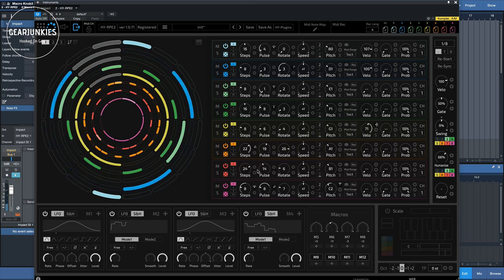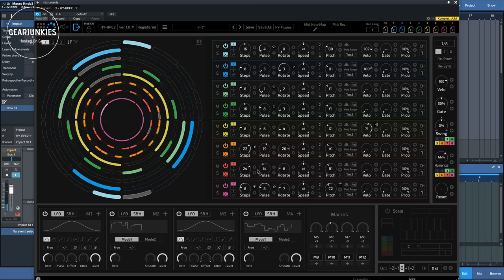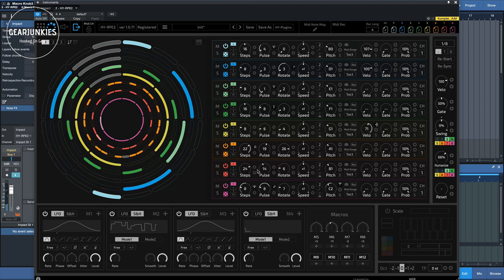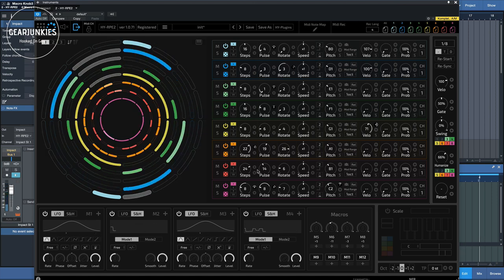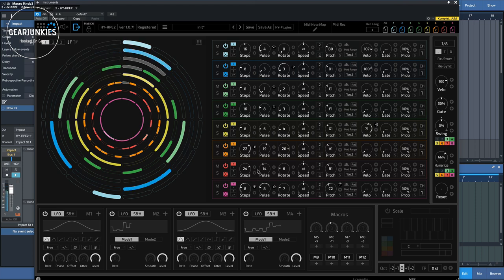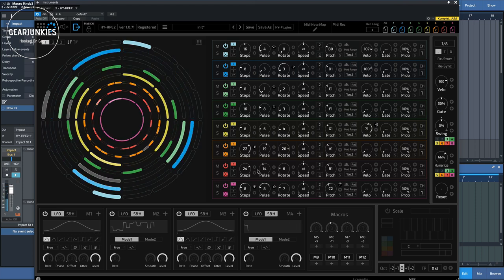Of course, it can record this, but you can also automate this. So, if you would record all the movements that we've just made in your DAW, it will play it back and the RPE2 will respond to it.